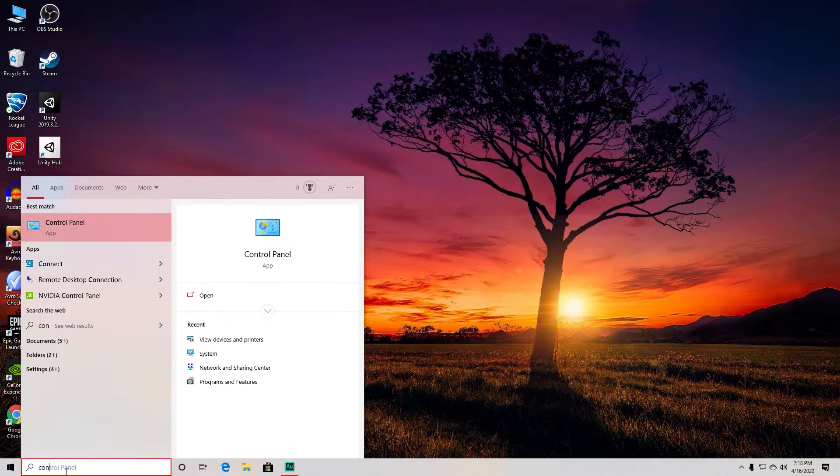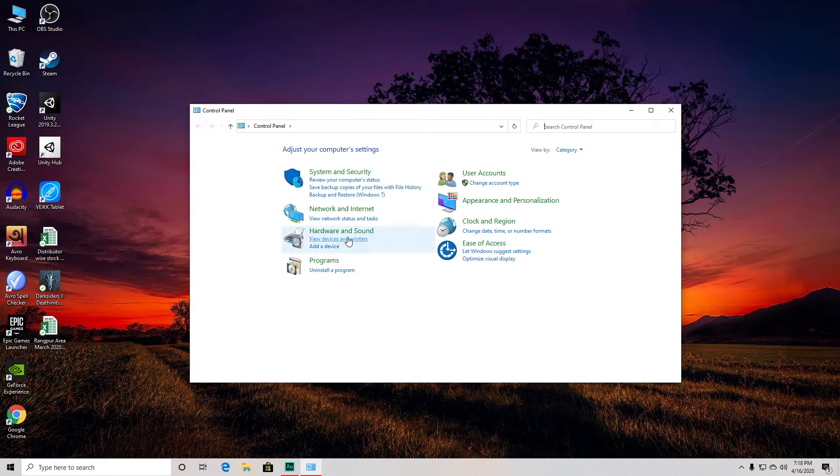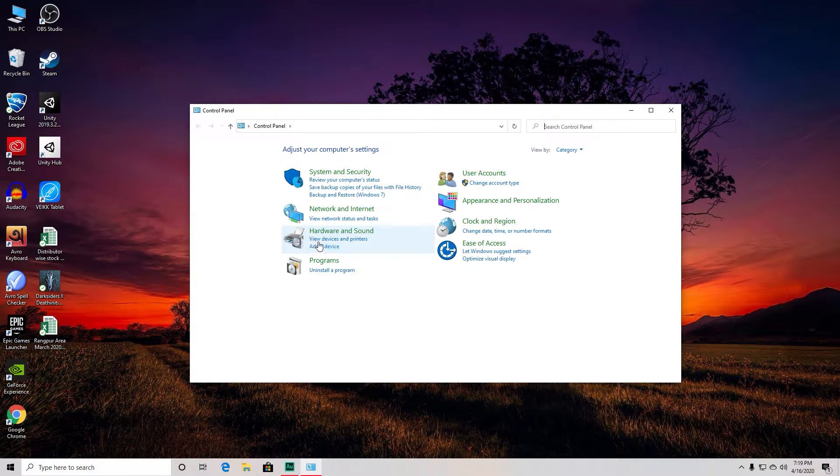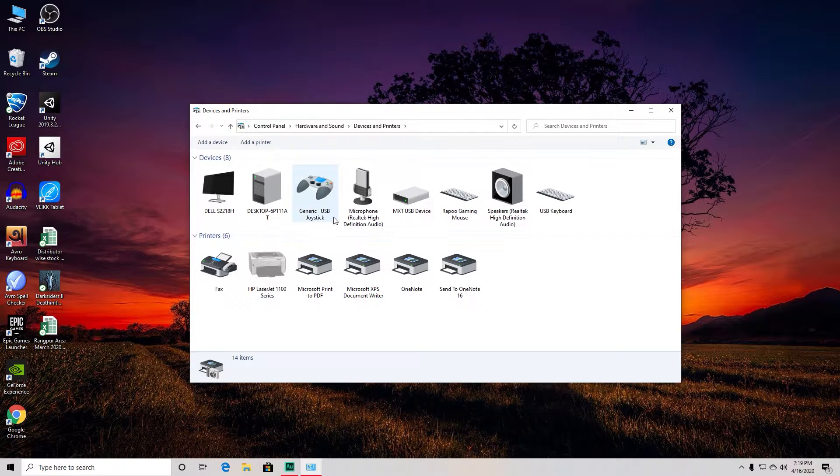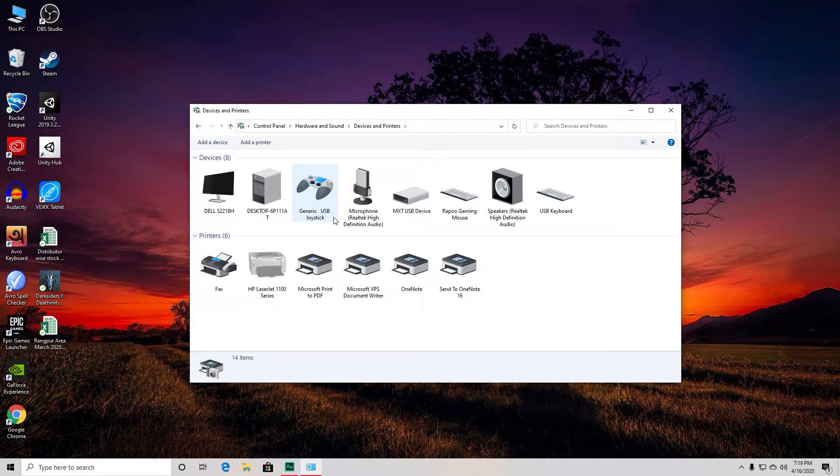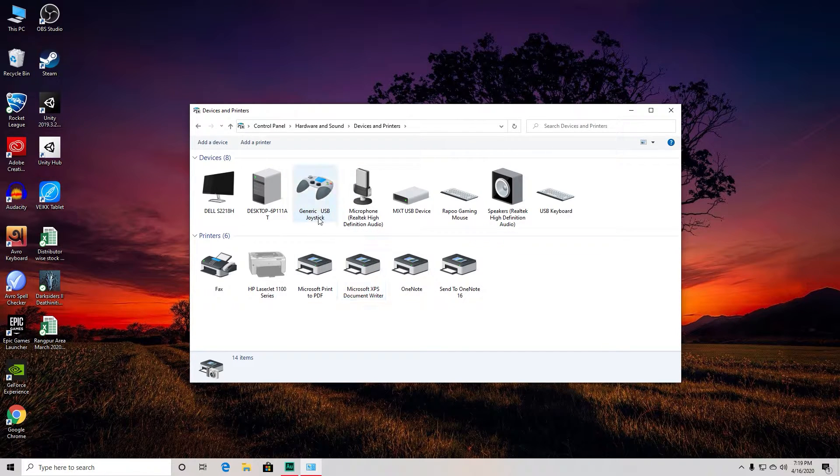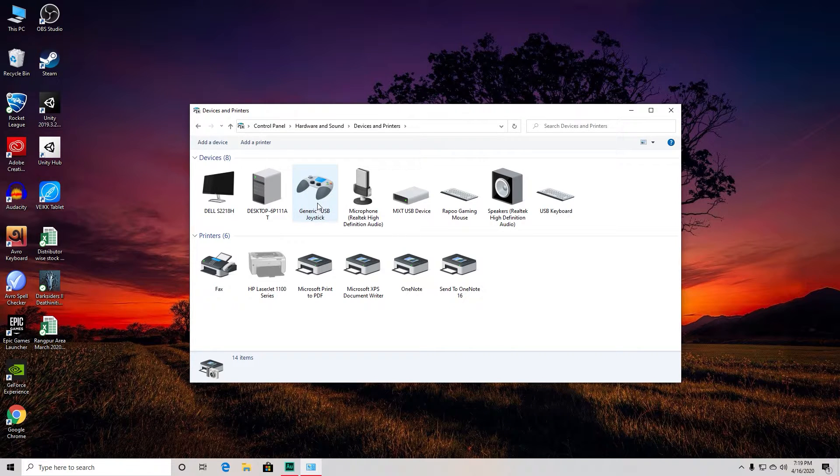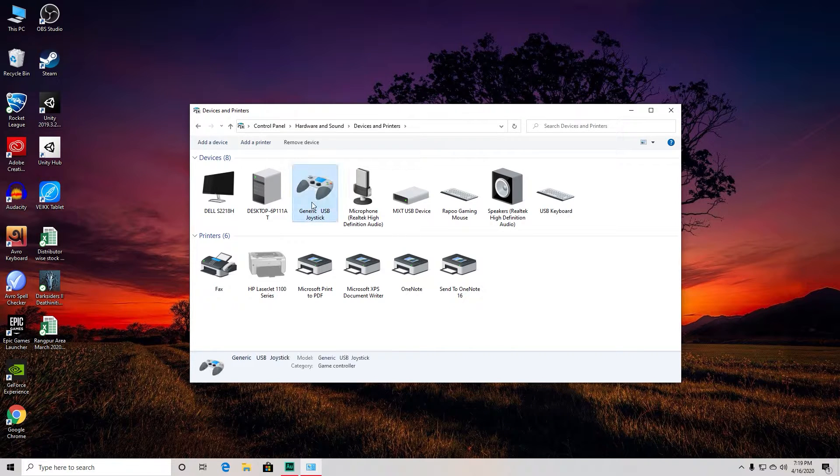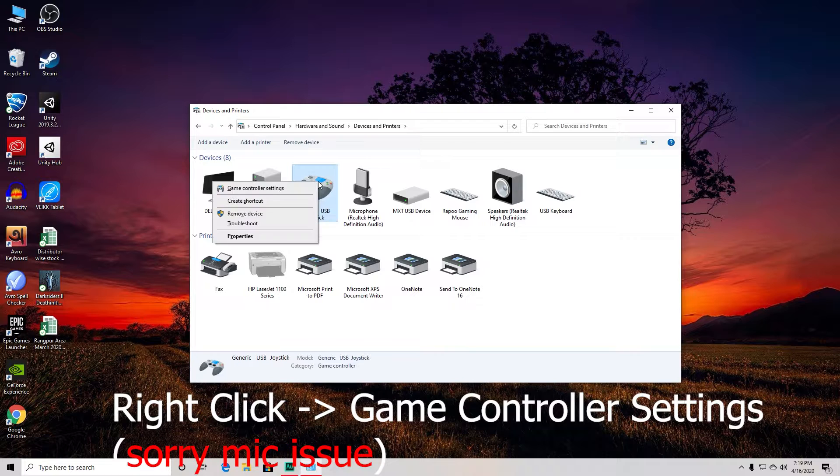Make sure your gamepad is properly connected. If it's connected, you'll see it right here. As you can see, this is my generic USB joystick. I'm going to right-click on it and select Game Controller Settings.